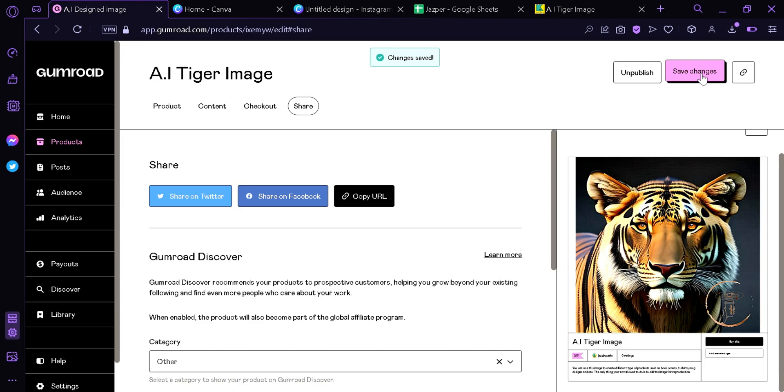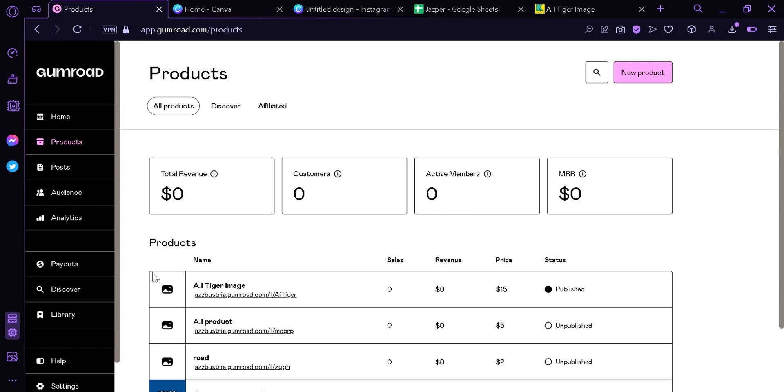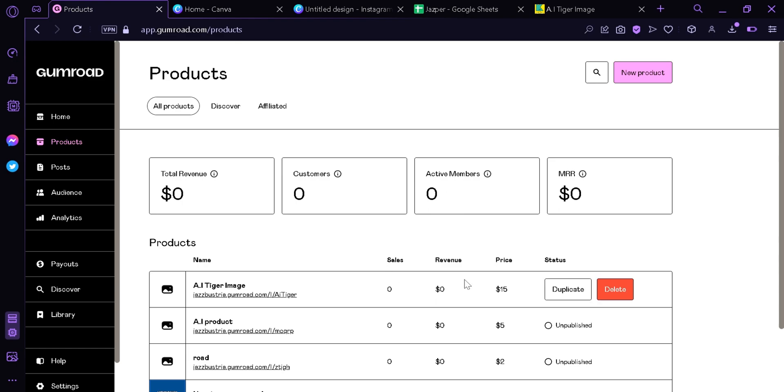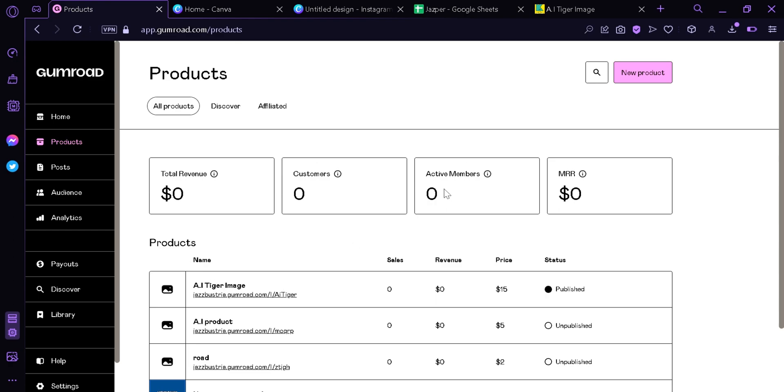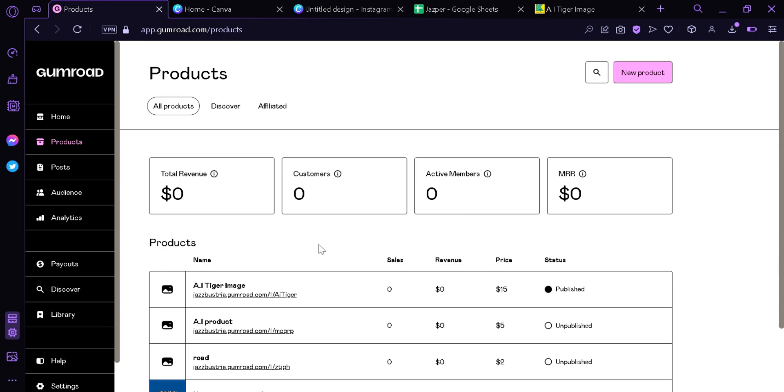And now we're going back to the products. Now as you can see, the AI tiger image is now visible in the products, and now you can track the sales, the revenue, and even change the price if you want in the future. And that's it guys. As you can see, it's a very easy process to follow. If you want to sell more AI images, you can simply click the new products up here and then start from the beginning. And that's all guys. I hope you enjoyed the video. Thanks for watching.